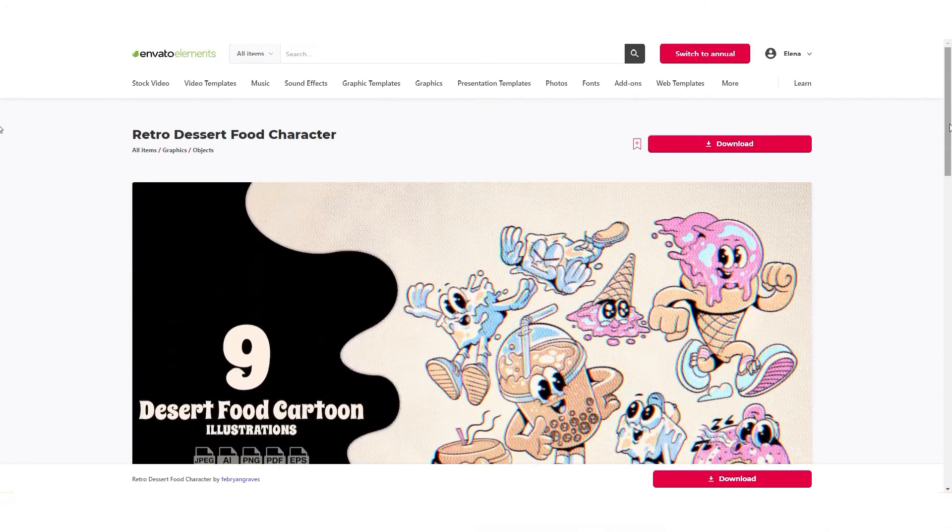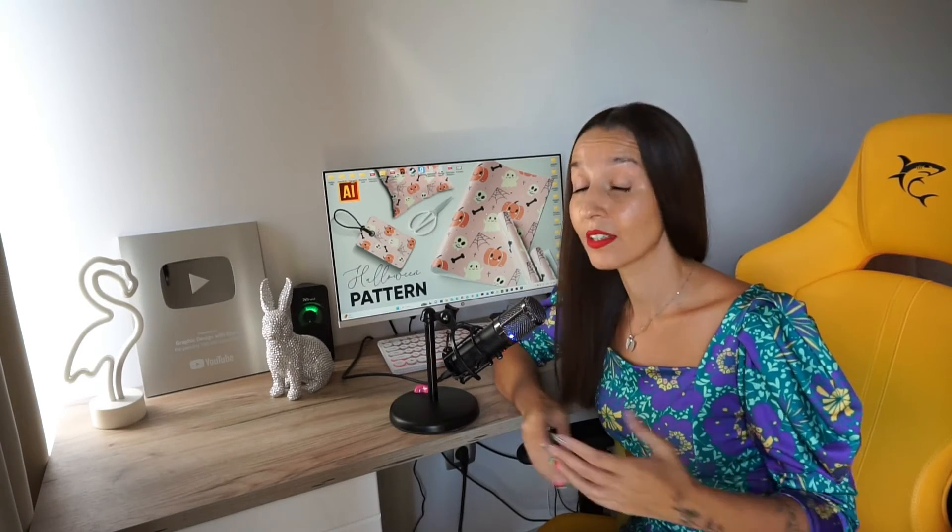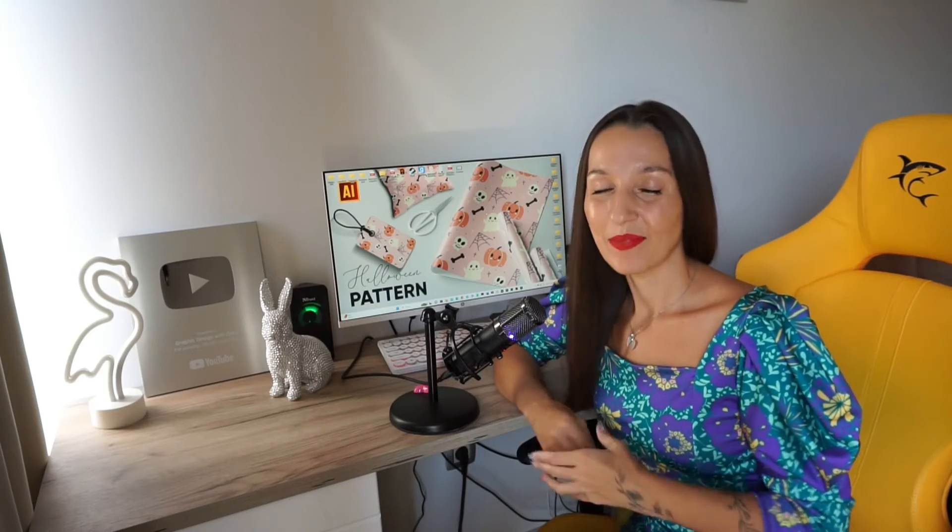You can find there a lot of useful content, for example, music, photos, videos, graphics. So if you like it, you can use it.